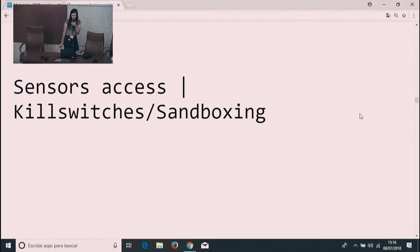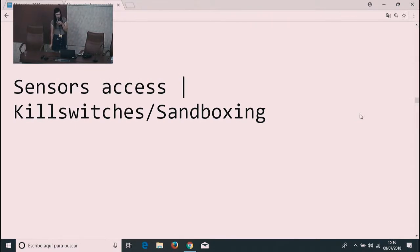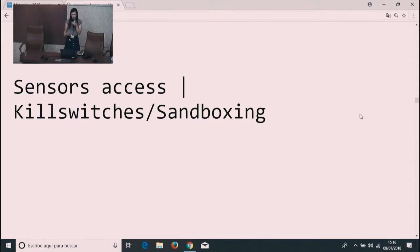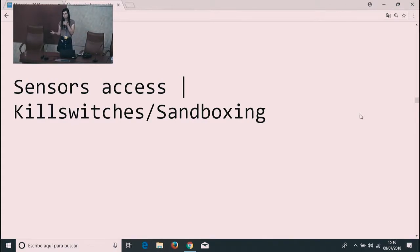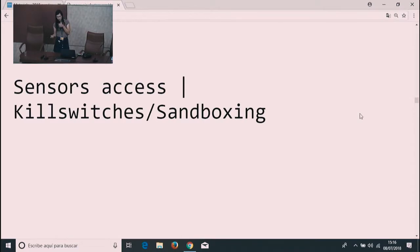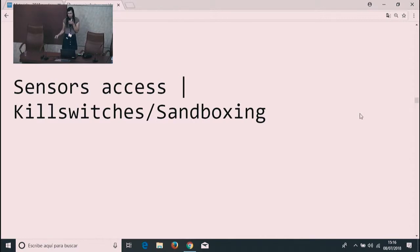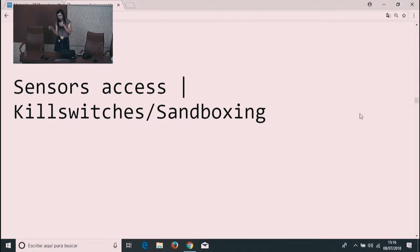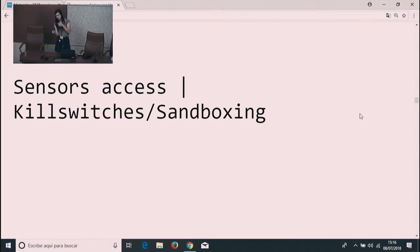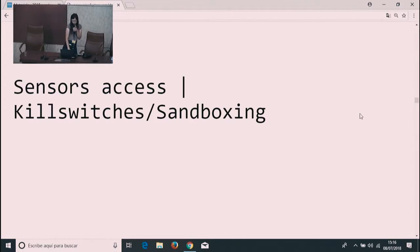It's the matter of sandboxing or using kill switches. We can sandbox sensors access, like for example in Android, by specifying permissions, or you can have a hardware kill switch or like a laptop cover. Or for example, you can flip your switch on your computer if you happen to have a Librem laptop.